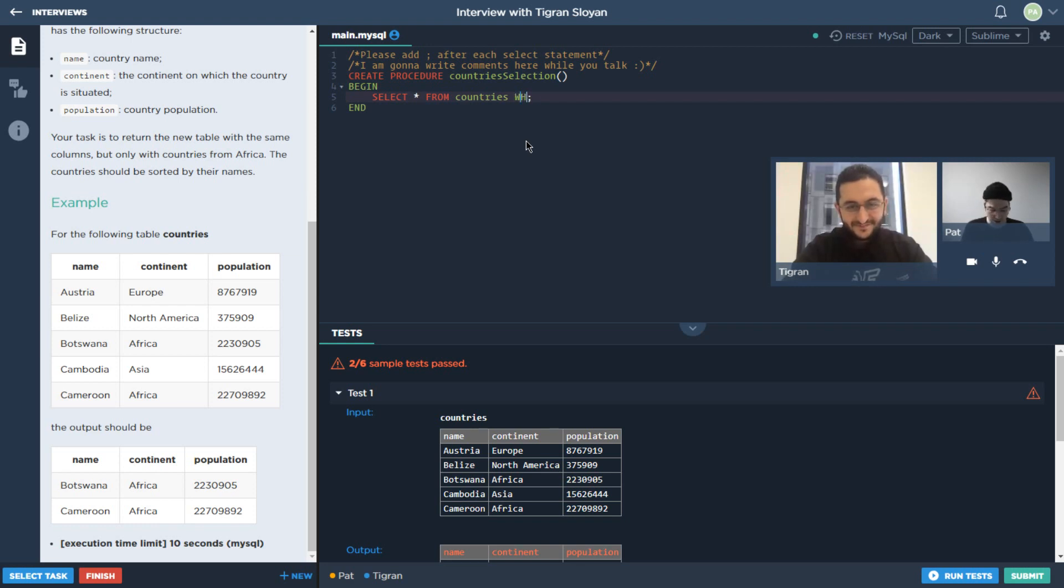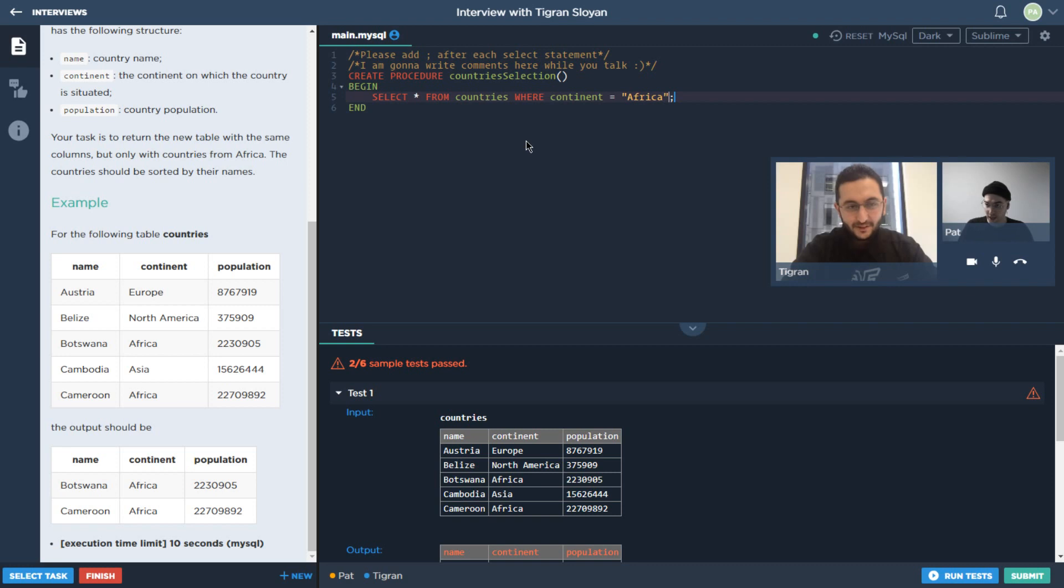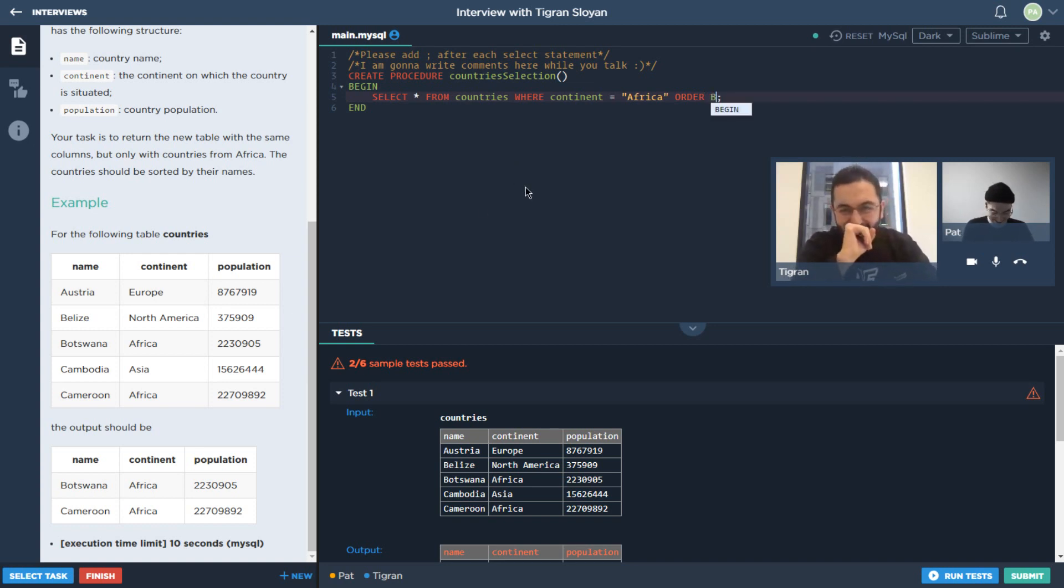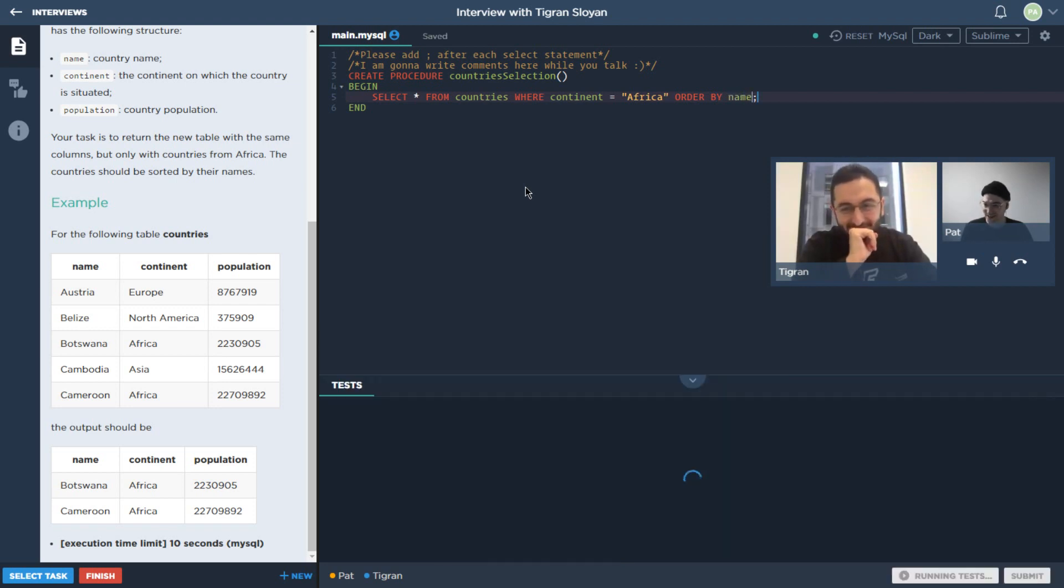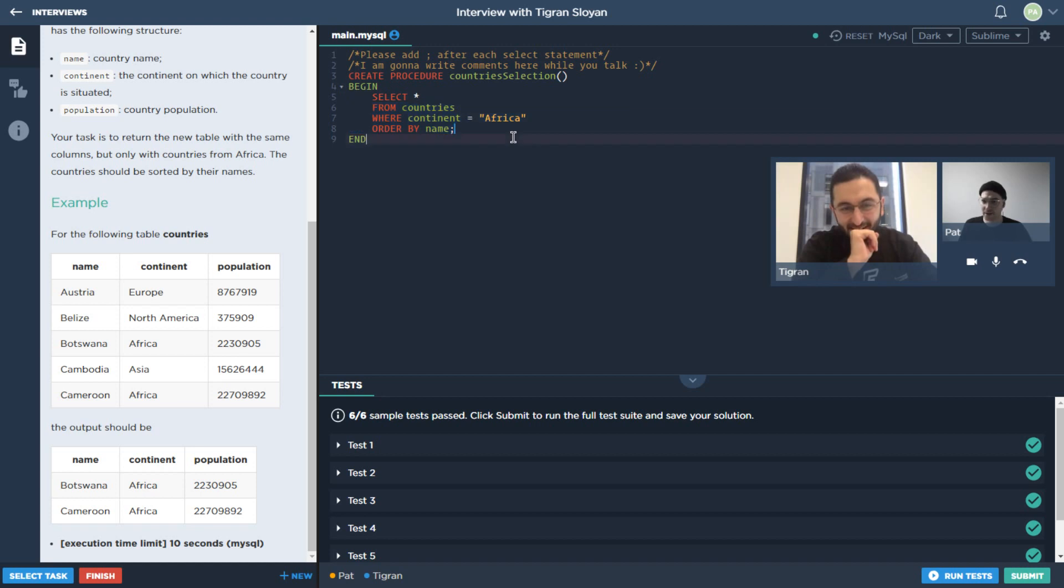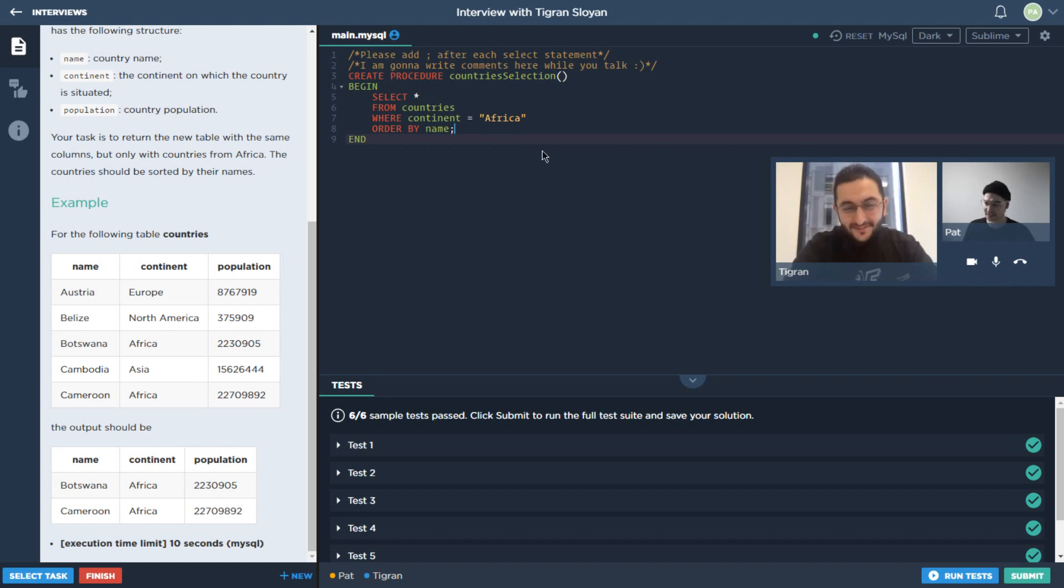We should probably actually finish this one up. So what we actually want is the countries where the continent is equal to Africa, right? I helped a lot, I almost wrote half of it. Two out of six, right, that's like a third of the right answers there. Obviously this is an easier one, most of the questions that I've seen are significantly harder than selecting the whole table and then adding filters and ordering.